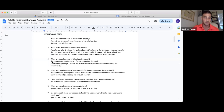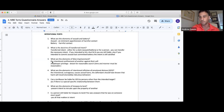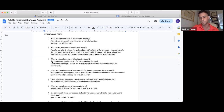False imprisonment: intentional confinement of another against their will. Remember the shopkeeper privilege — you have a right to detain someone for a reasonable amount of time to figure out if they stole something, or even if they're acting dangerously, you can confine them until the situation resolves. There's a reasonable element here for the privilege of false imprisonment.